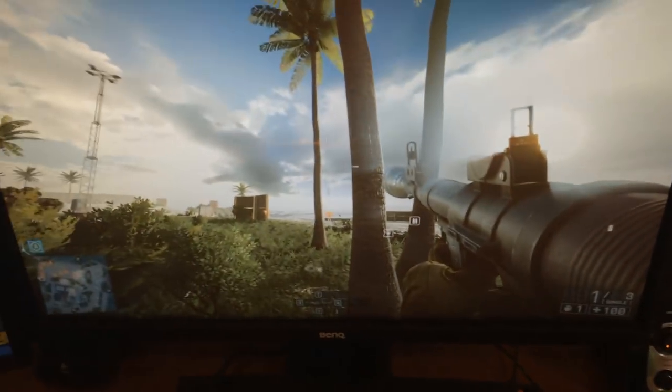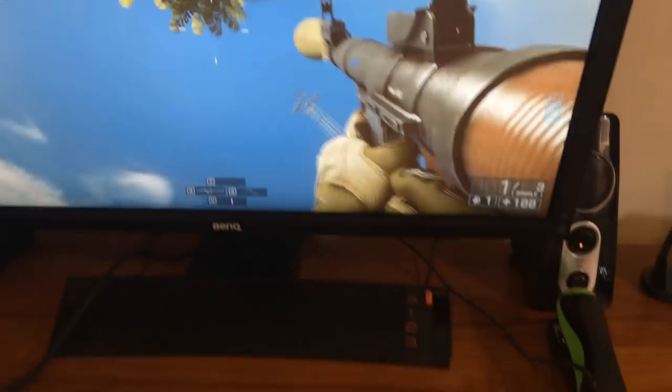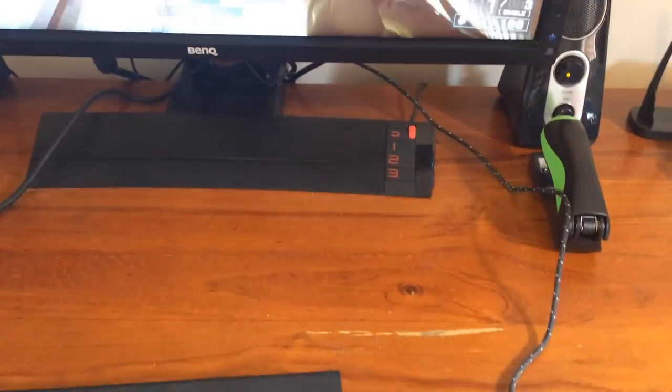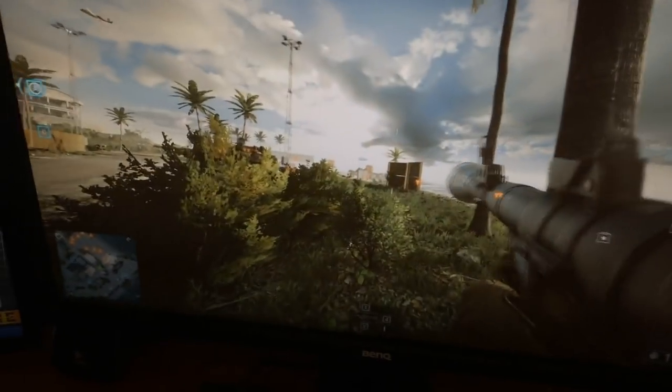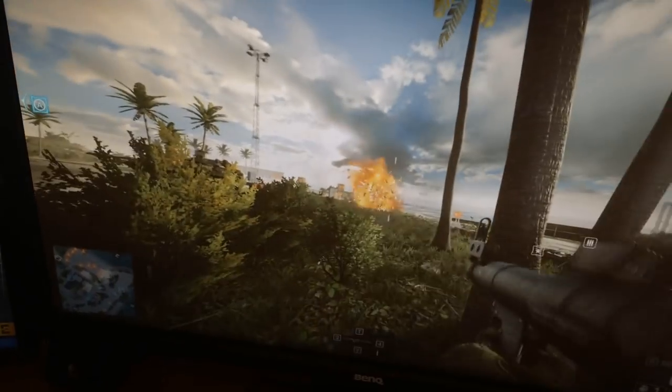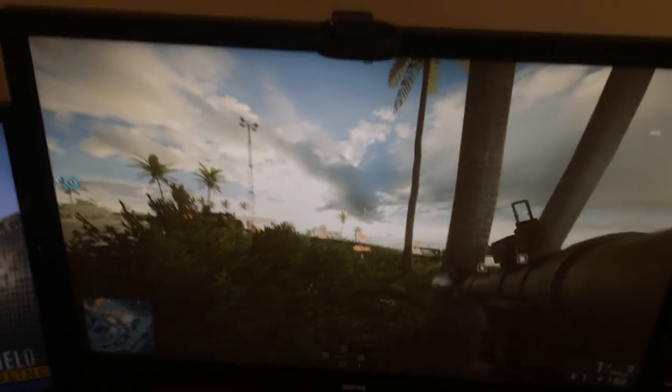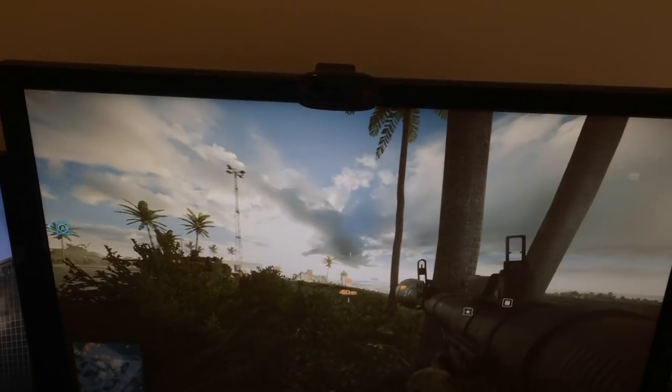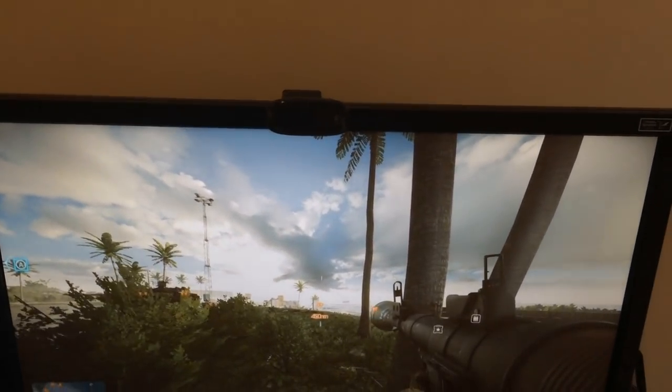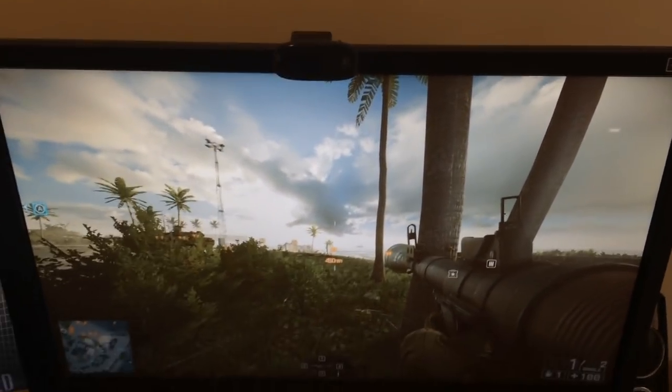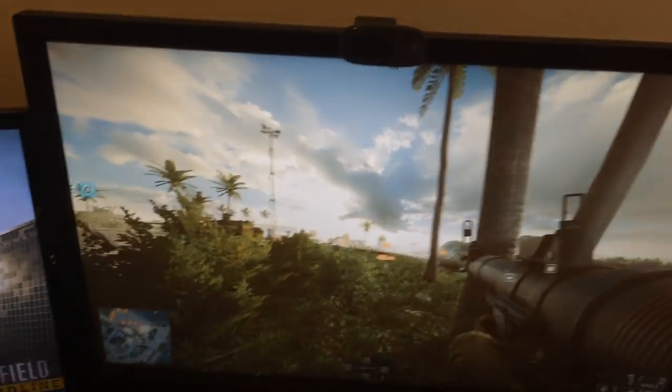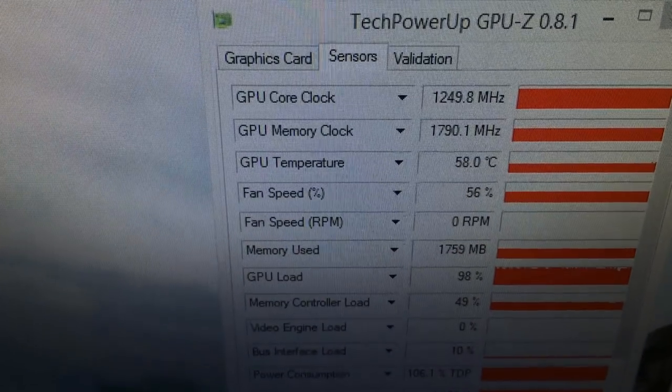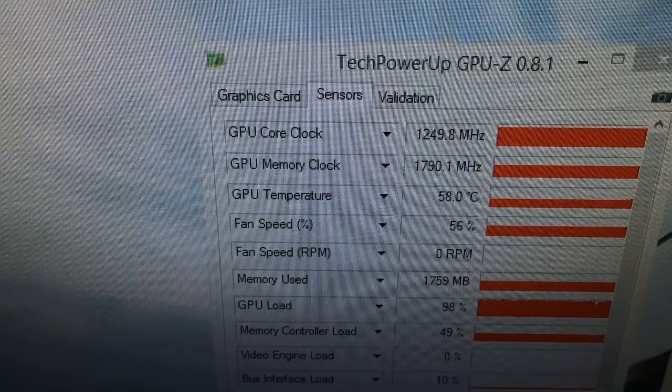So as you can see here, I'm running some Battlefield 4 just to show you that I'm actually playing. I'll move around a bit and shoot that. There you go, I destroyed some wooden blocks there. I'll show you my graphics card temp. This has been running for about 15 minutes. On my GPU temperature, I'm getting 58 degrees Celsius.